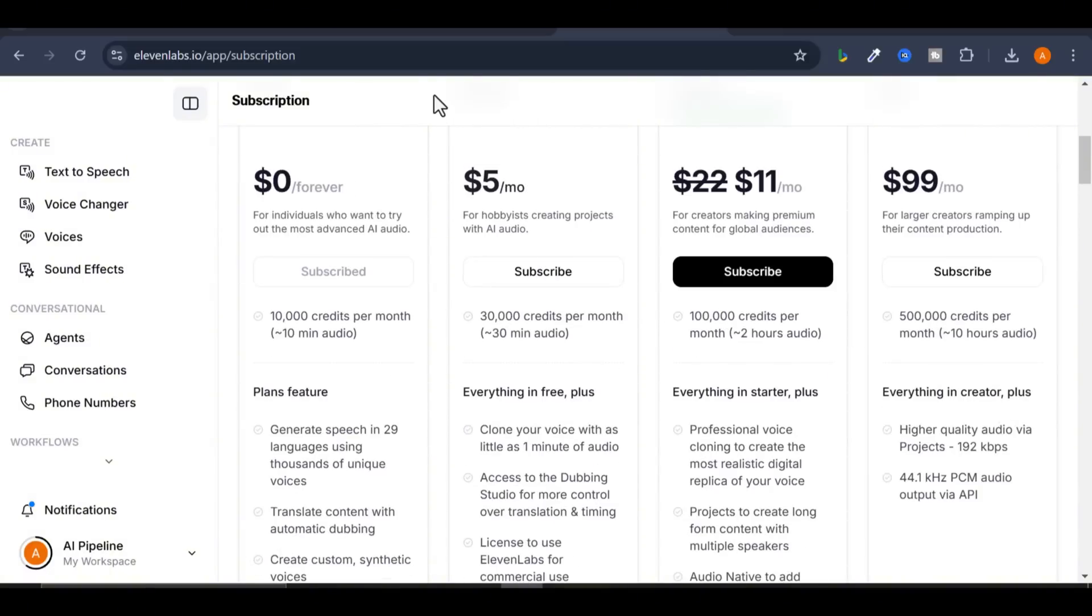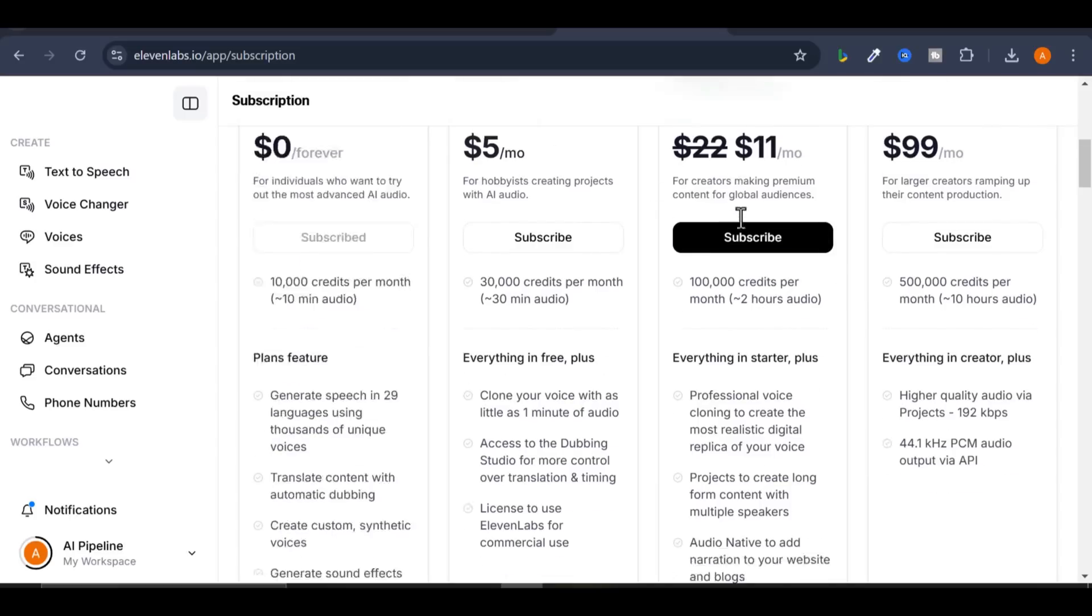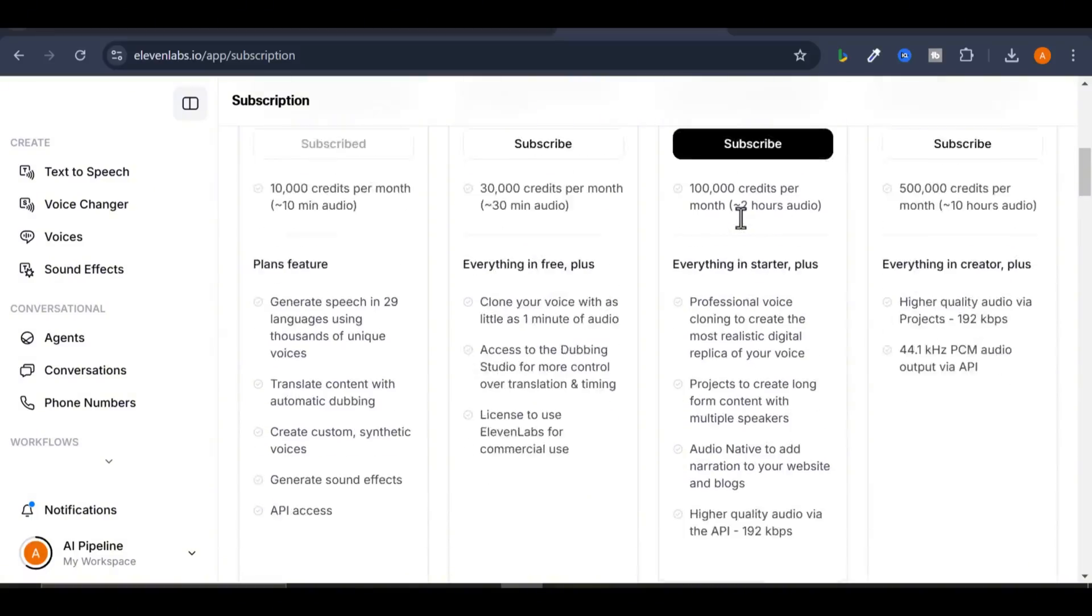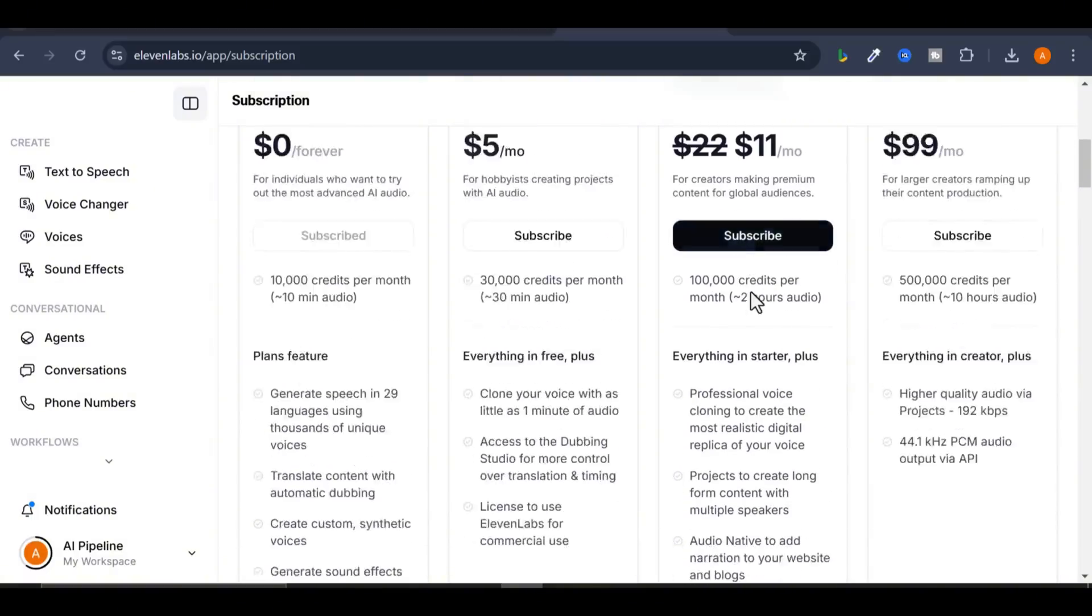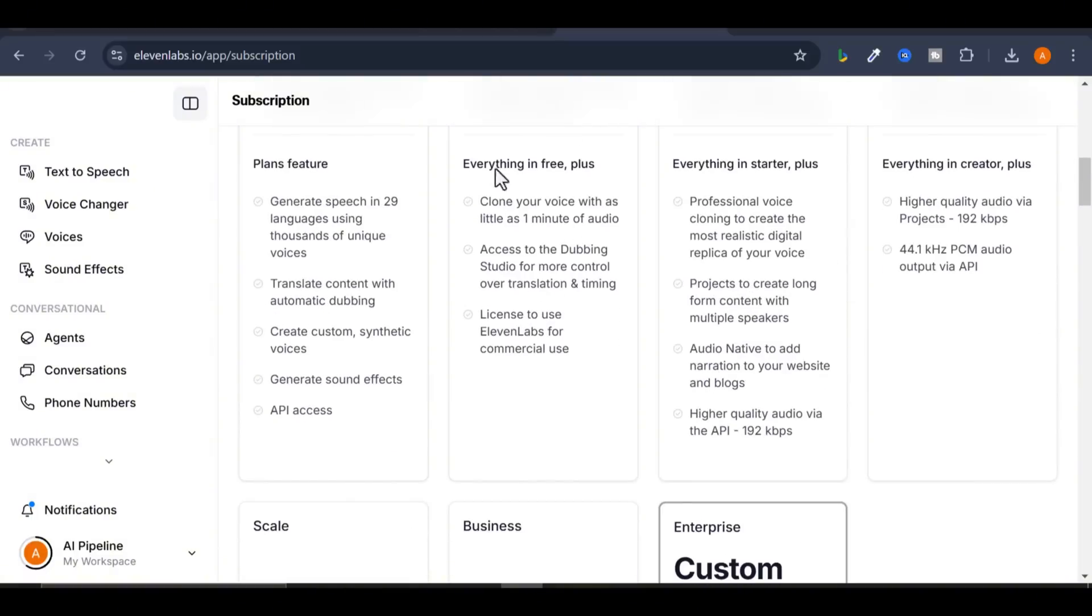Creator Plan includes 100,000 characters per month, 30 custom AI voices, and voice cloning to make the AI sound like you.